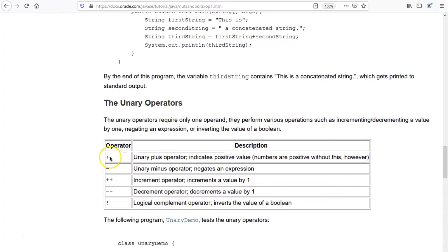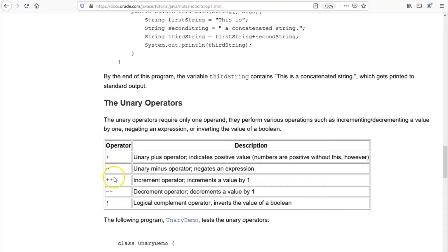The unary plus operator is used to indicate a positive value — it makes a number positive. You might wonder if plus has an addition meaning as well, and yes, but when we use that addition symbol we use it between two variables. Unary operators are used with a single variable, which is why they're called 'unary' — they require only one operand. Unary plus makes any number positive, and unary minus negates an expression making that number negative.